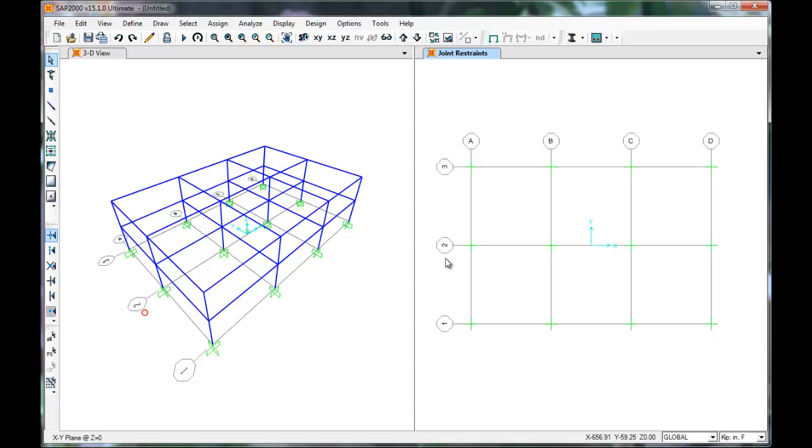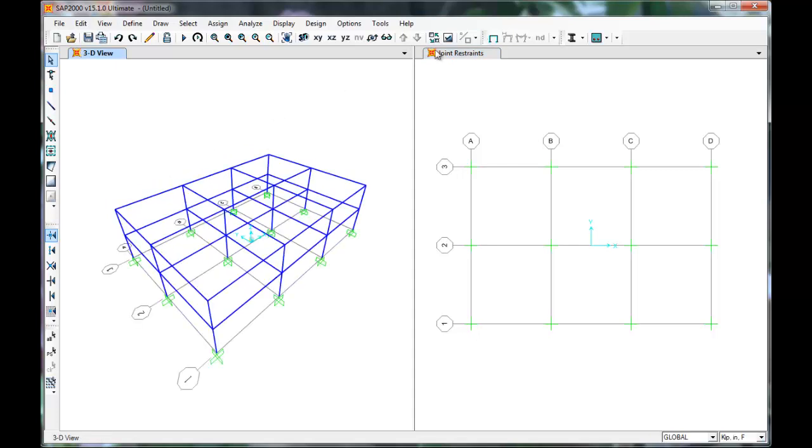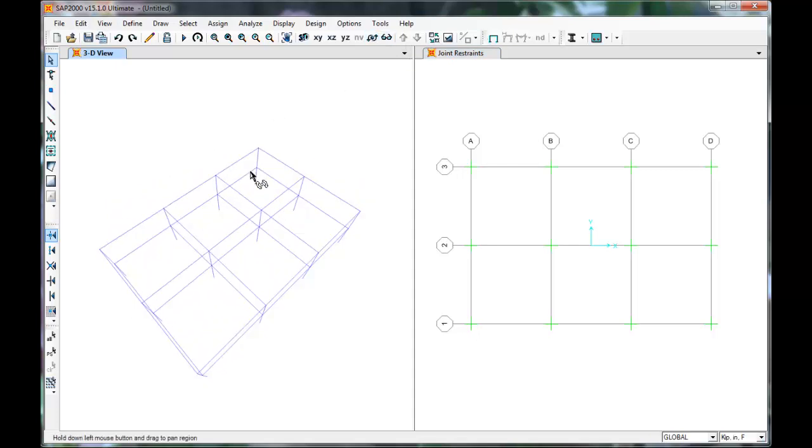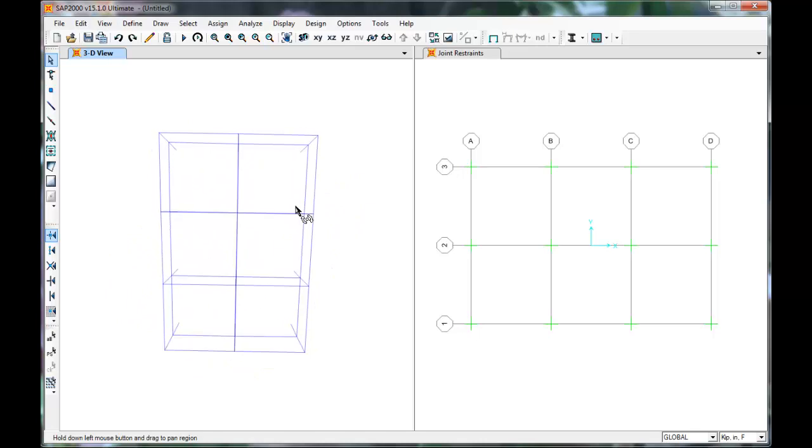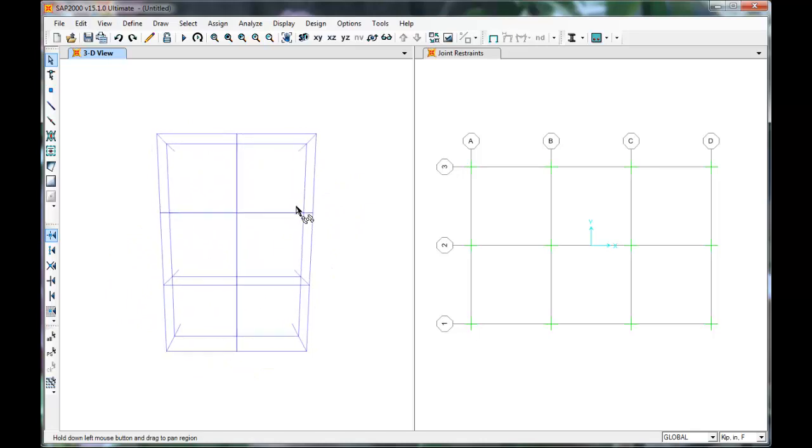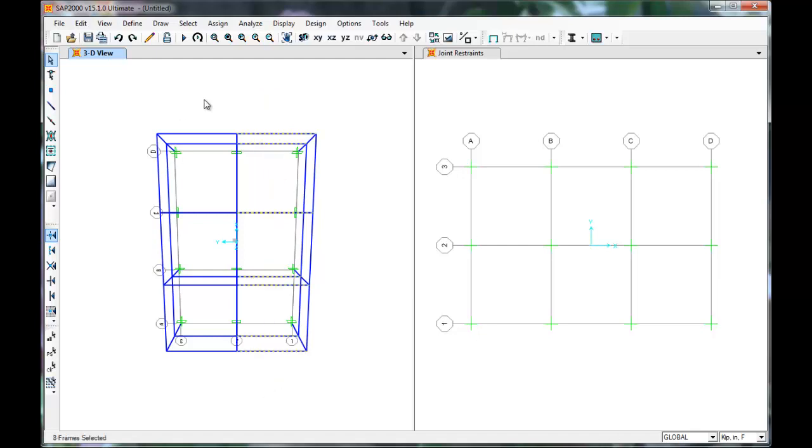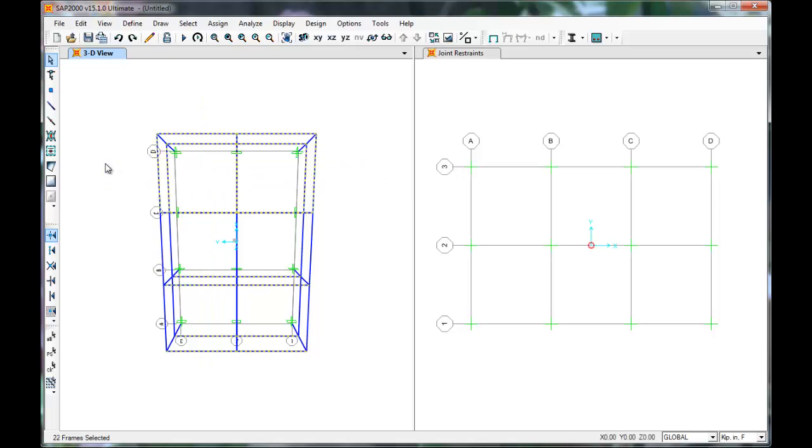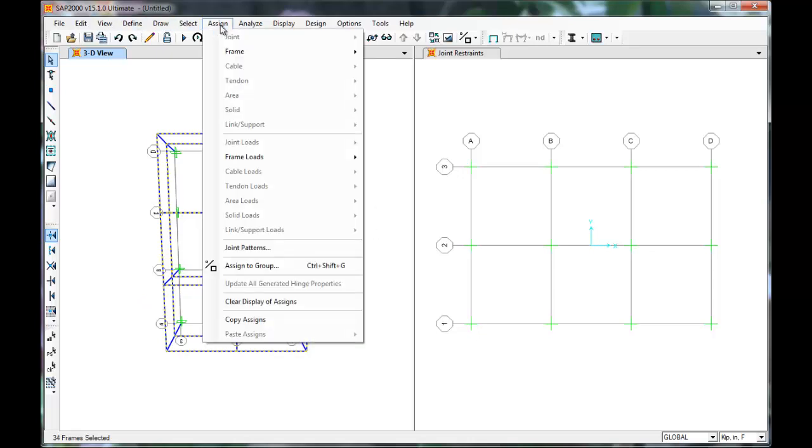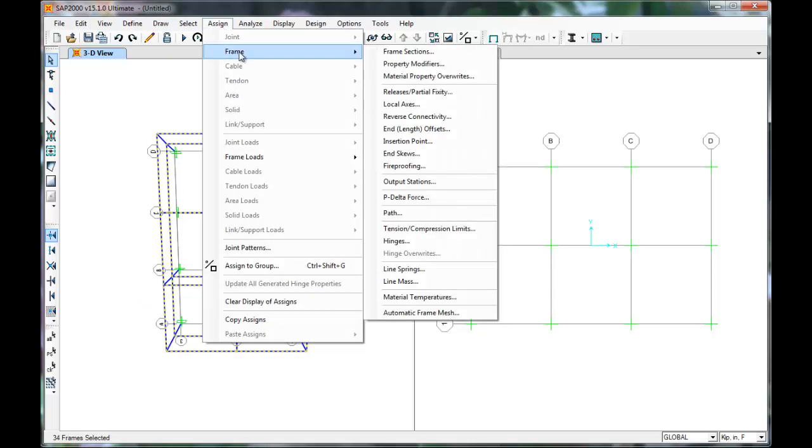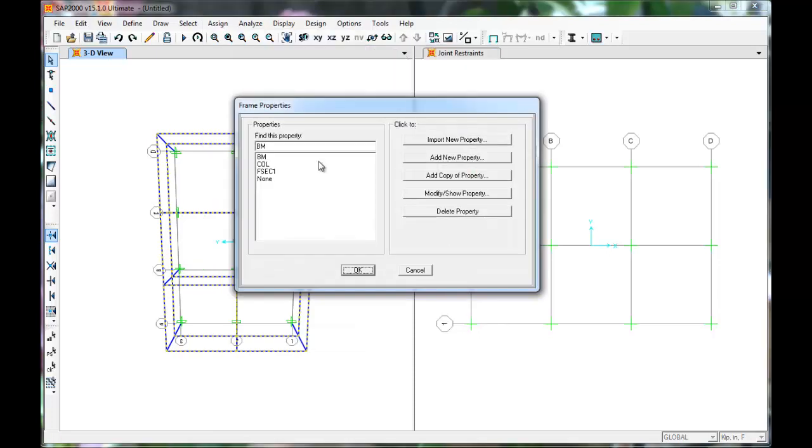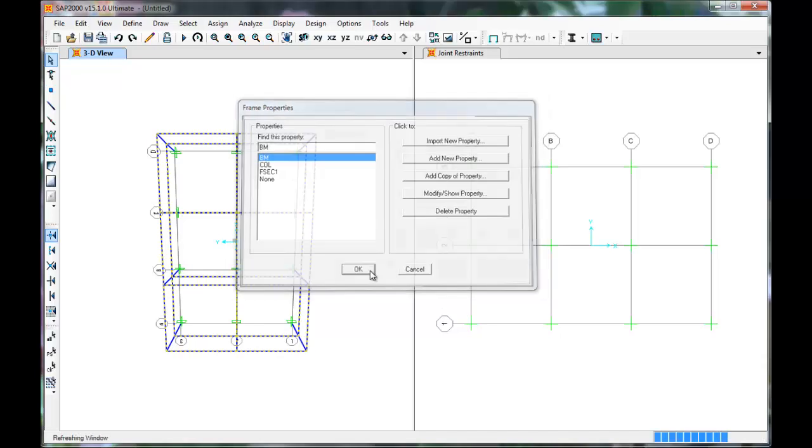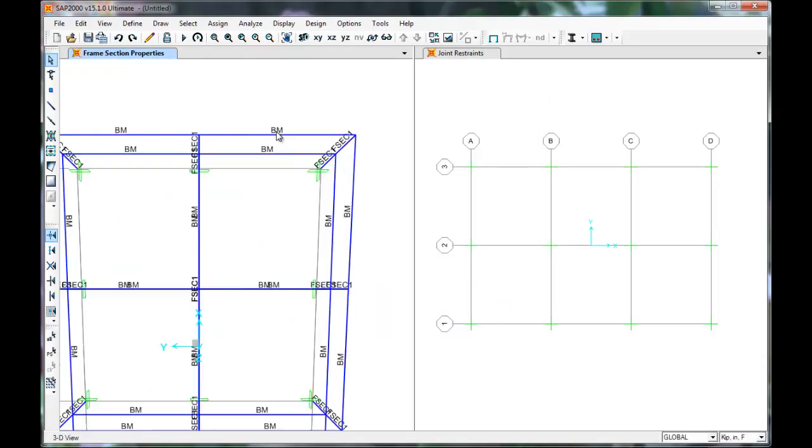Now we'll assign our beams and columns. Use the Orbit command in 3D to rotate the model so it's easier to select the beams. Click and drag to select all of the beams. Select only the beams, not the columns or joints. Select Assign, Frame, Frame Sections. Assign the beams. Press OK. The members have been assigned the beams section.